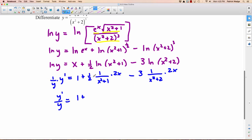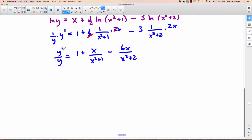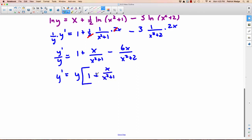The 2 on the bottom and 2 on the top cancel, so we're left with 1 plus x over x squared plus 1. Minus — we've got 3 times 2x, that's 6x over x squared plus 2. Now we have to isolate y prime, which is easy: multiply both sides by y. So we get y prime equals y times the whole expression: 1 plus x over x squared plus 1, minus 6x over x squared plus 2.